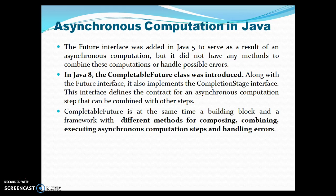In Java 8, the CompletableFuture class was introduced along with the Future interface. It also implements the CompletionStage interface. This interface defines the contract for an asynchronous computation step that can be combined with other steps.